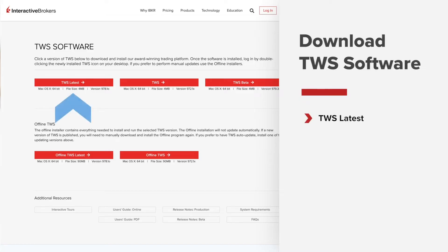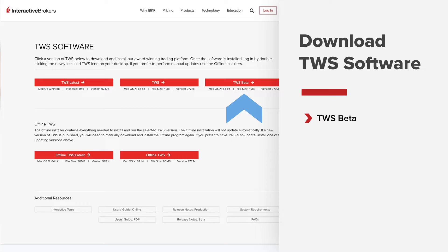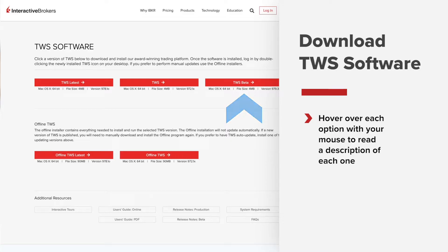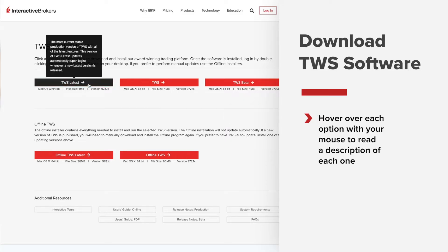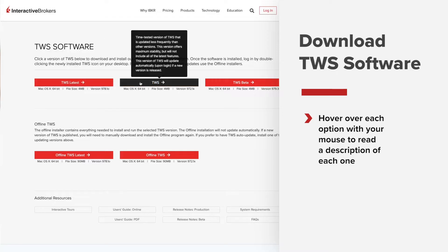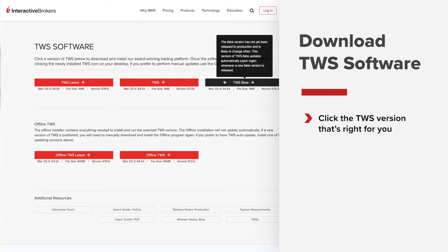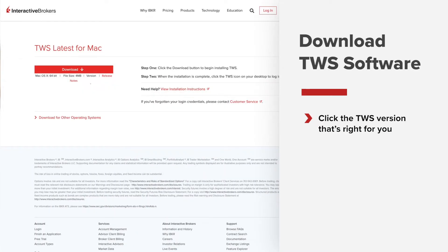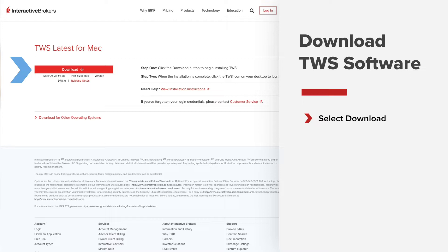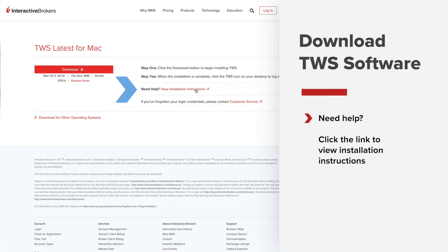Here you'll see the three available TWS versions: TWS Latest, TWS, and TWS Beta. To determine which version is right for you, hover over each option with your mouse to read a description of each one. Then once you've made your selection, click the appropriate button and select the download button. If you need additional help, click on the link to view installation instructions.